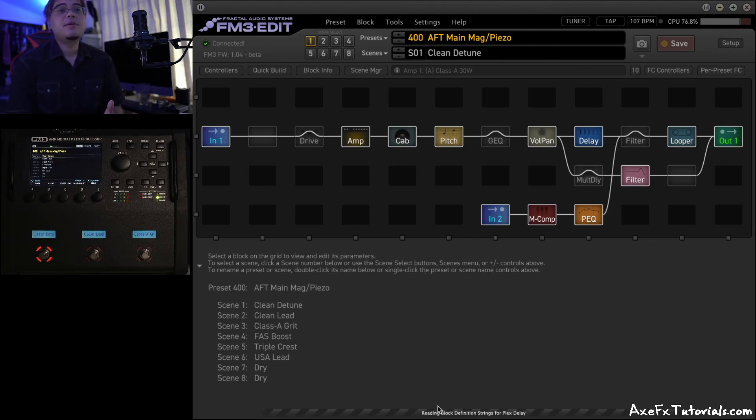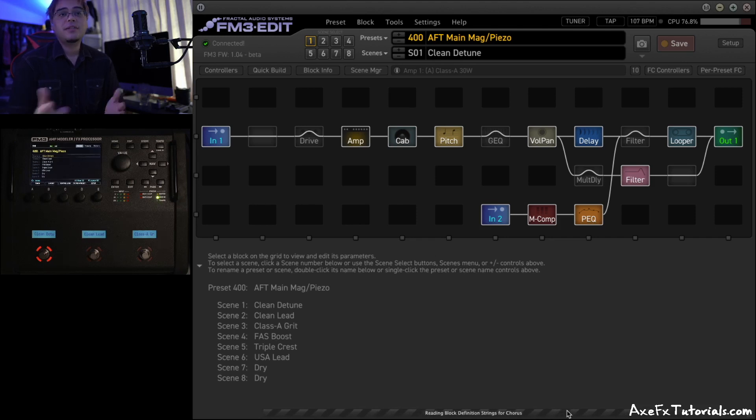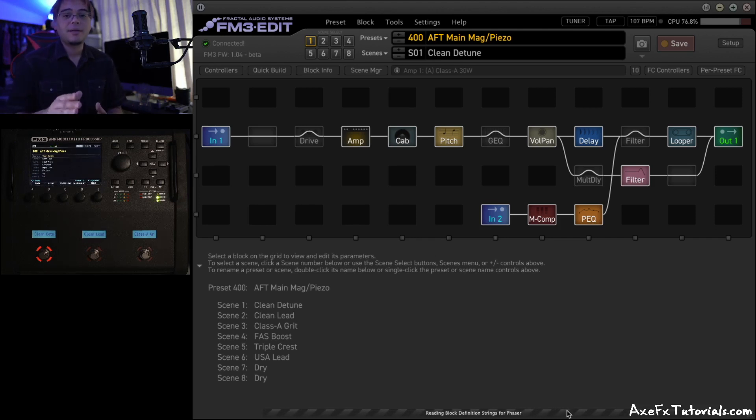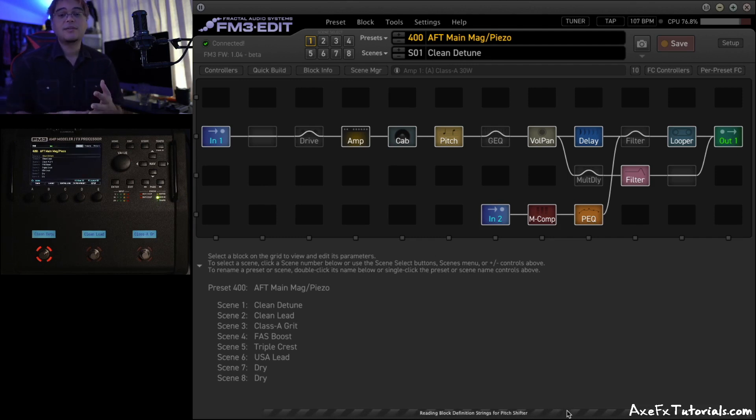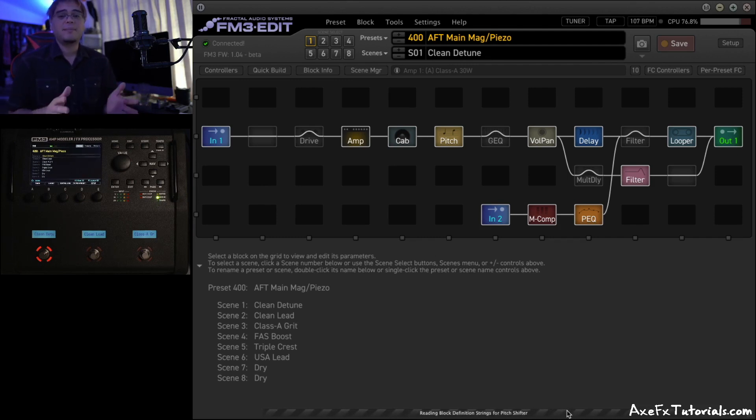On the bottom, you'll see this communication bar showing you exactly what's going on. And it's just going to go through all the definition strings of all the blocks. It's going to go through your factory cabs and your user cabs just to synchronize those again and make sure everything is on the same page.